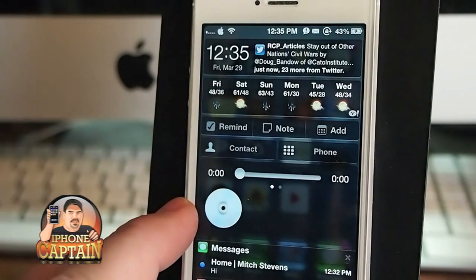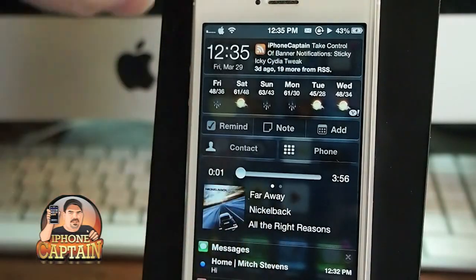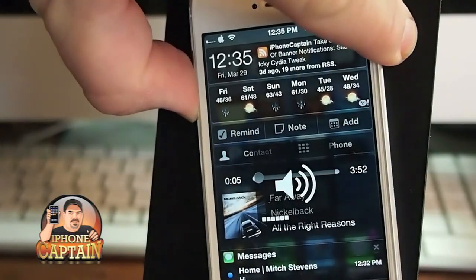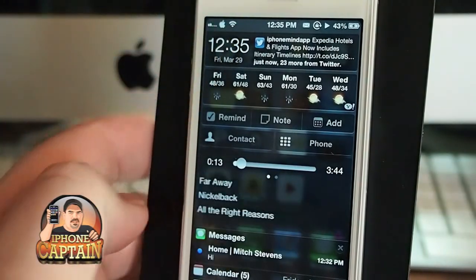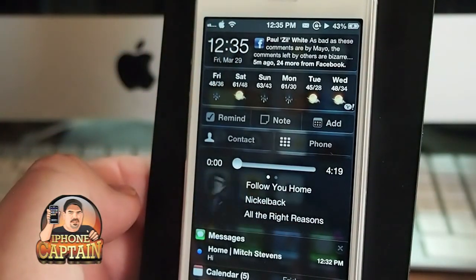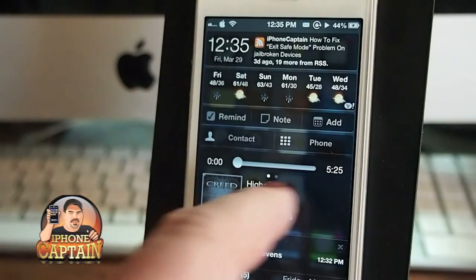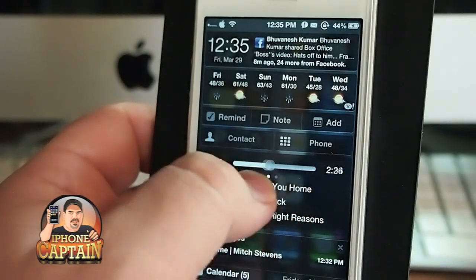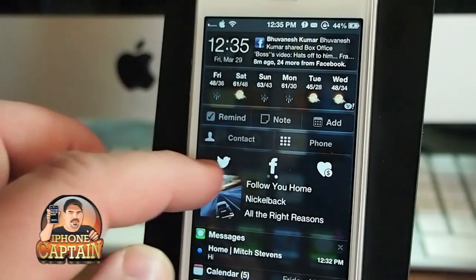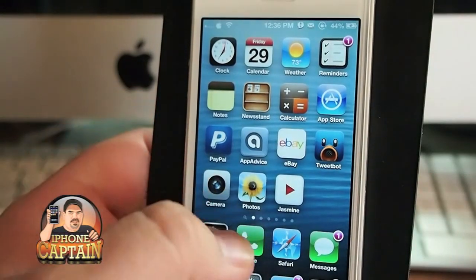The music tweak in the notification center is called NC Gestures and it's free. You tap the screen to start playing music, and you can swipe left and right to skip to the next or previous song. You can also tap the screen to pause or resume. There's a scrub bar to navigate through the song, and you can post on Twitter and Facebook what song you're currently listening to.